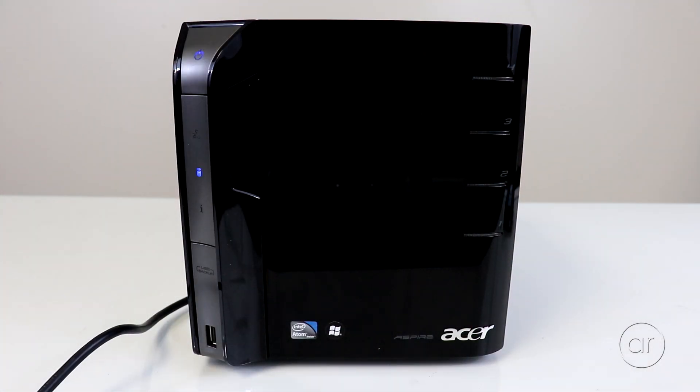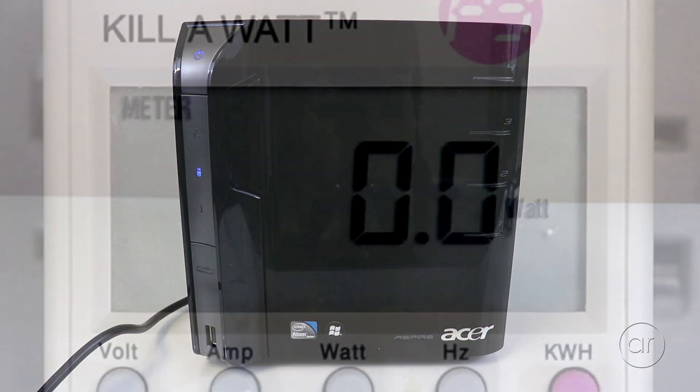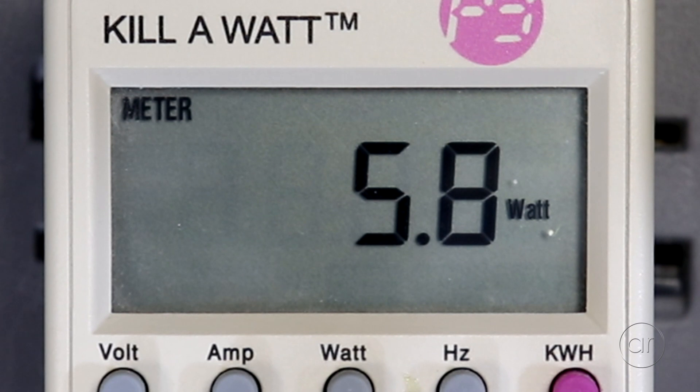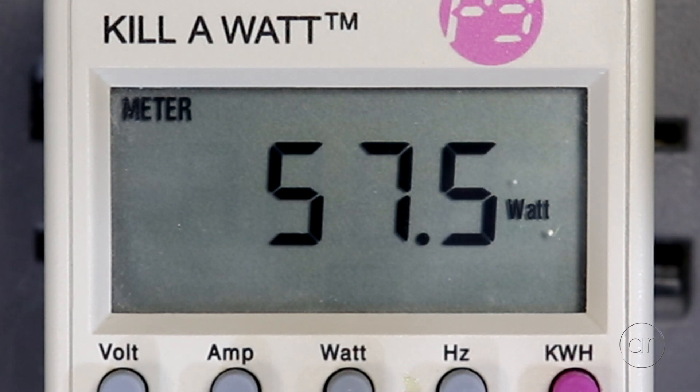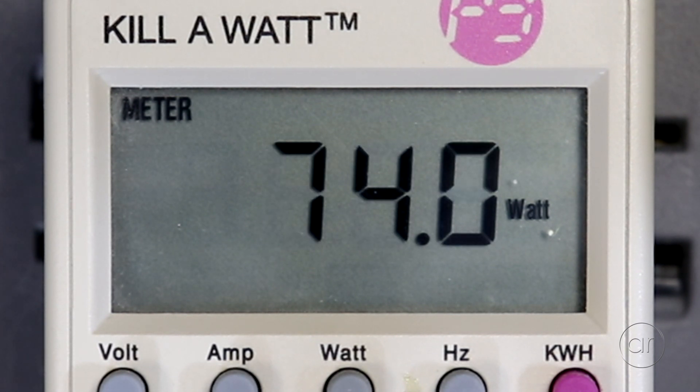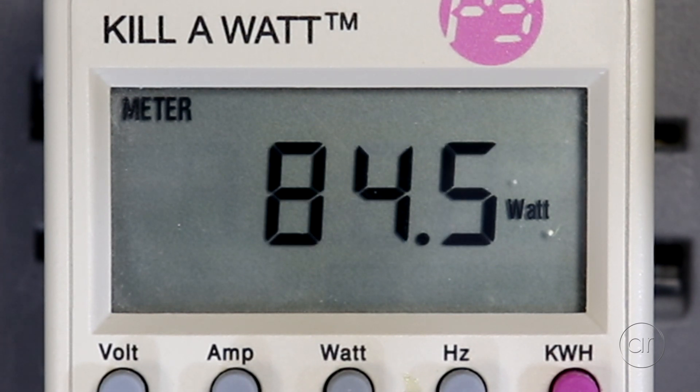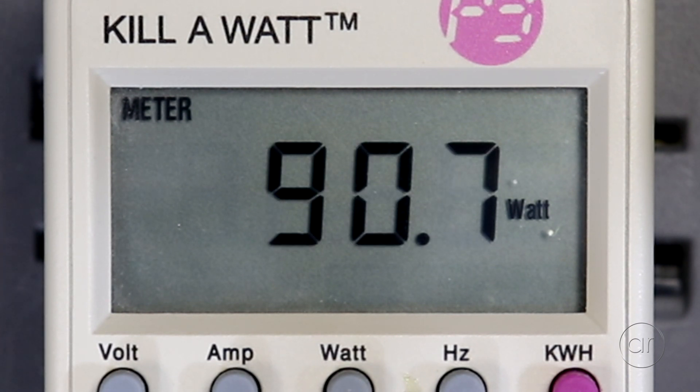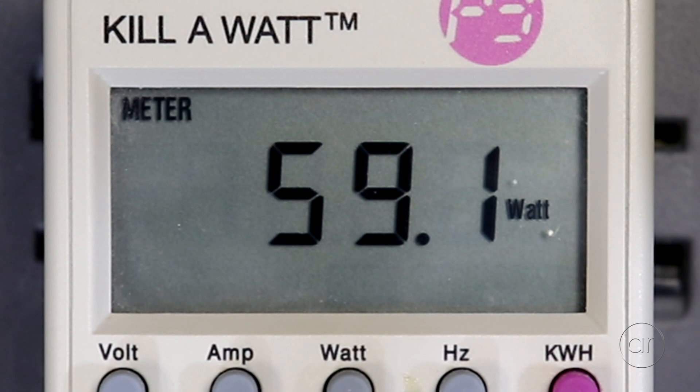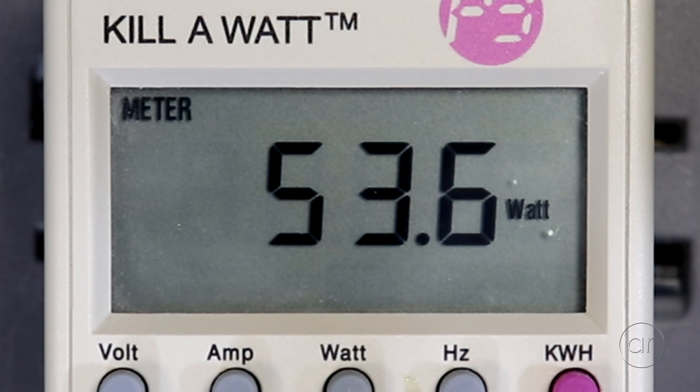Afterwards, let's start up the server again. Checking the kilowatt meter with all four disks installed, we see it spike to as high as 90 watts before it drops to a steady state of about 51 or 52.